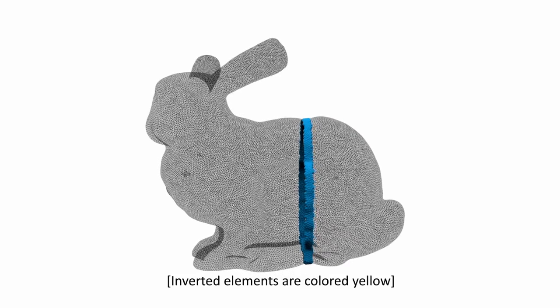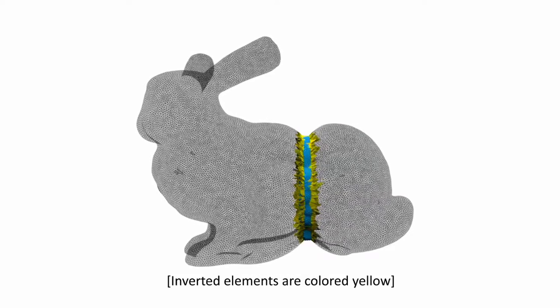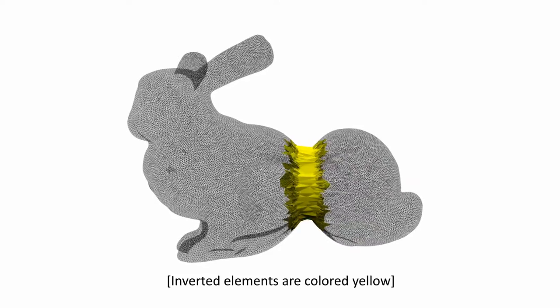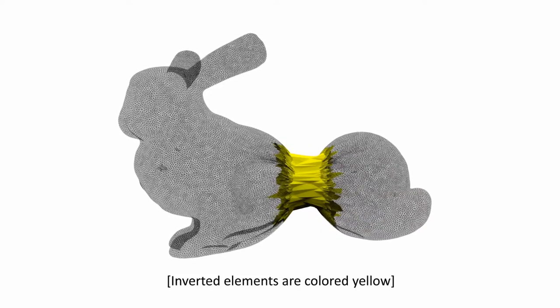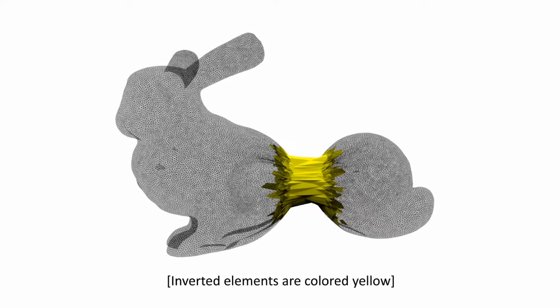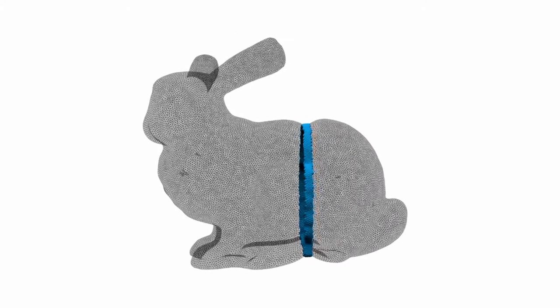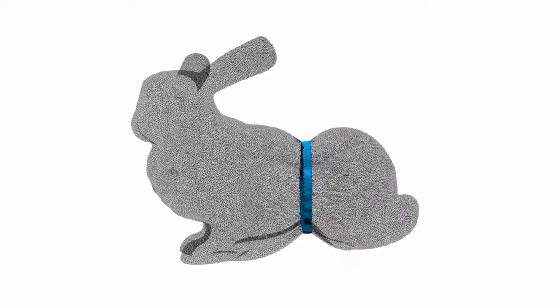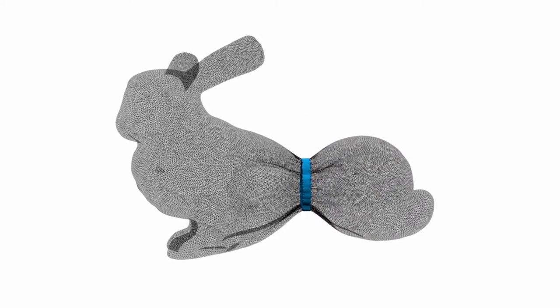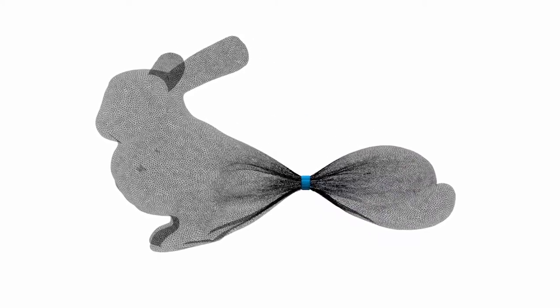Element inversion is a phenomenon which does not exist in the real world, but is very hard to avoid in computer simulations. We propose an interactive shape deformation method which avoids inverted elements.